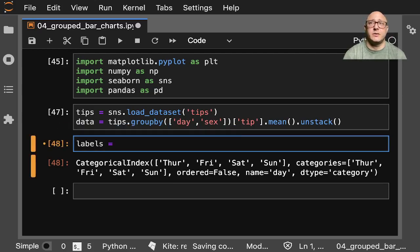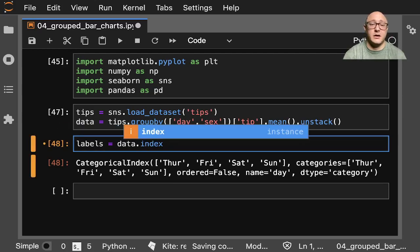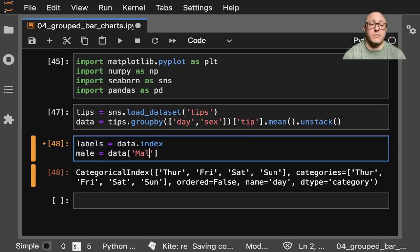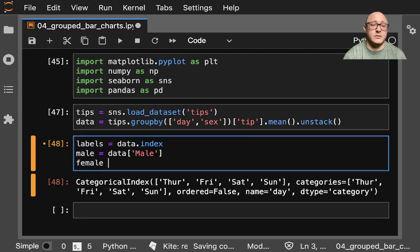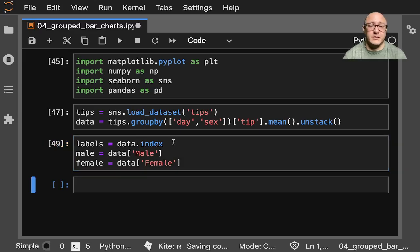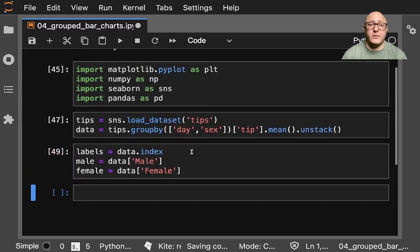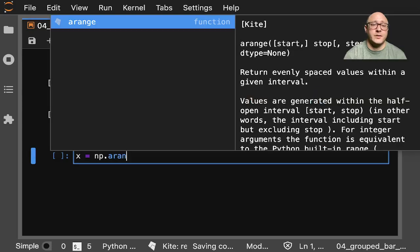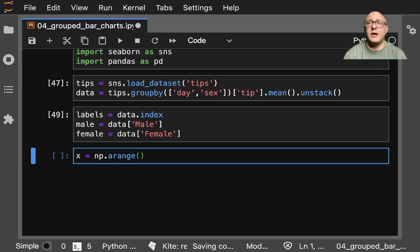So labels is going to be data.index for our days. Then male is equal to data['Male'], and female is equal to data['Female']. Now we need an x variable, which is np.arange of the length of the labels — this gives us our tick marks on the x-axis — and we'll set a width of 0.4 for the width of the bars.